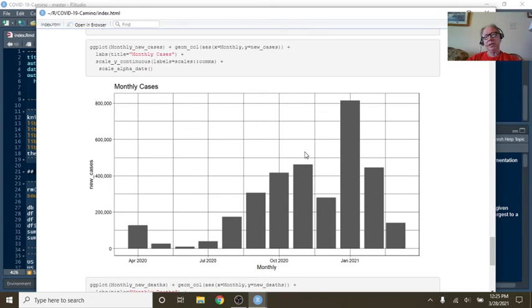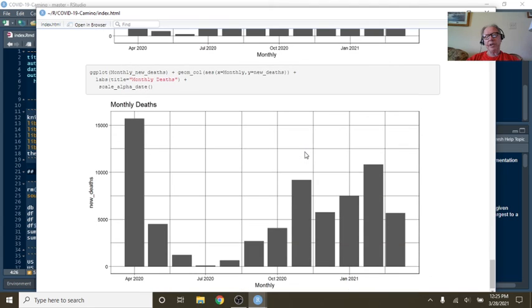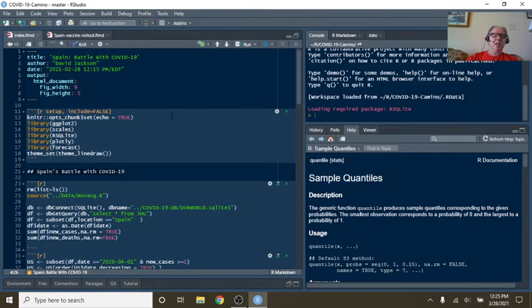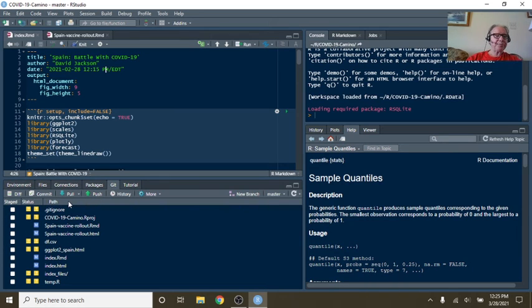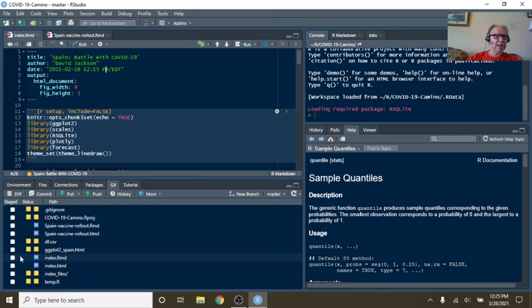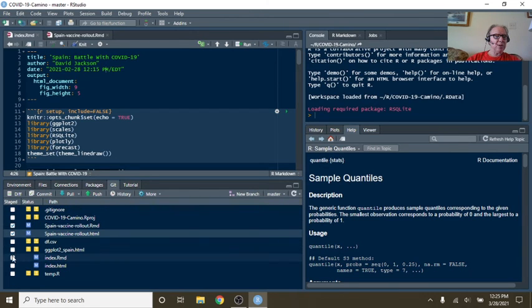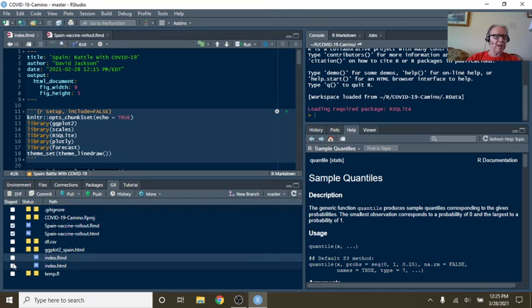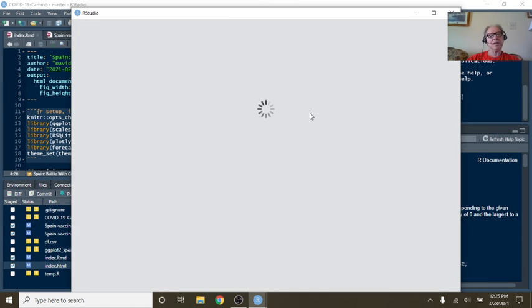Okay, monthly cases and monthly deaths. Well, so I guess it's kind of a mixed bag for Spain today. Cases do appear to be trending down, but deaths, unfortunately, last week showed an increase.